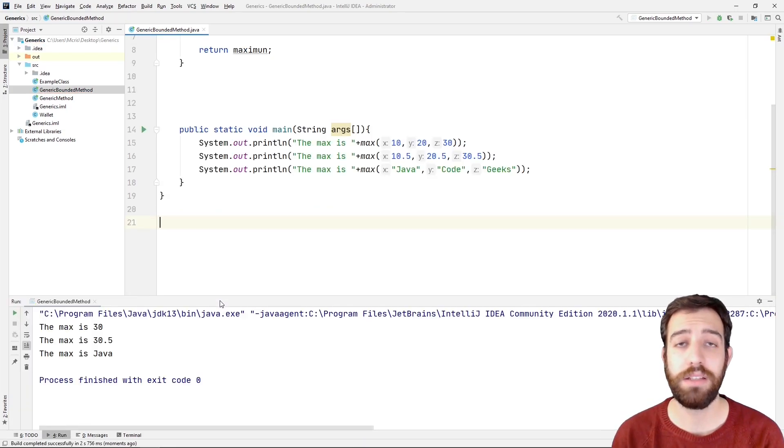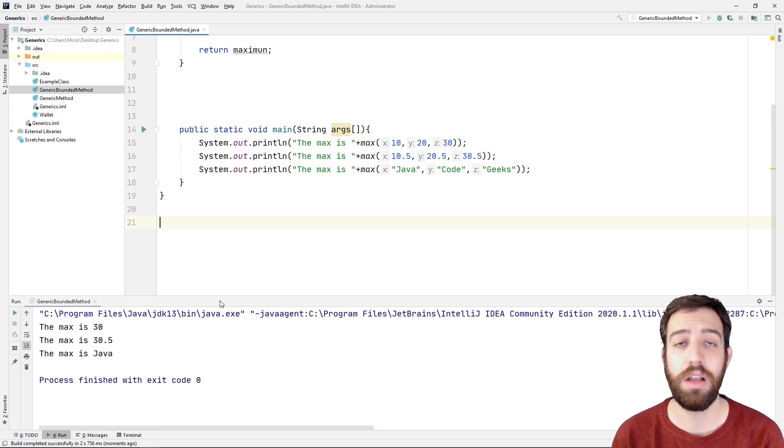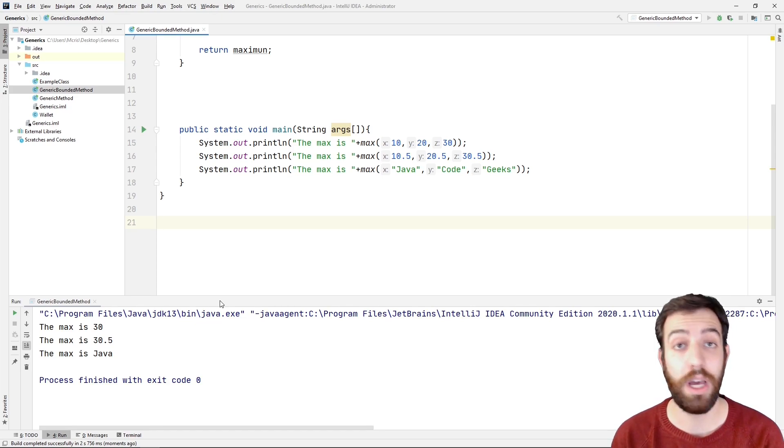As we can see from the results, the method returns the max value of every comparison with no error.